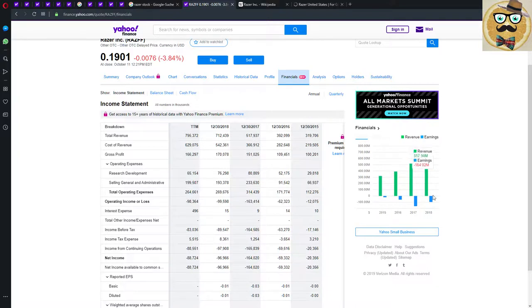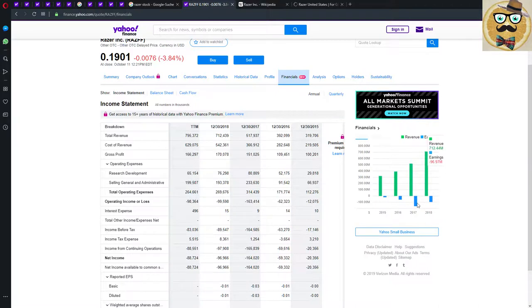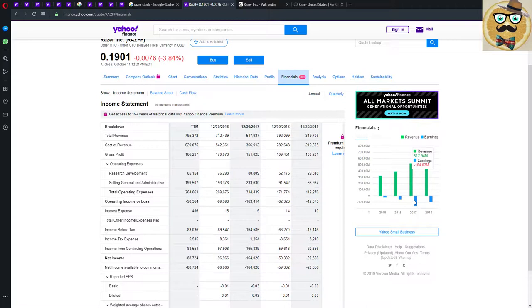If we check the financials which is maybe also interesting, you can see on the right side those are the revenues. They were steadily going up which is also a good sign, and then the earnings. But the earnings were like in 2017, oh my god, 165 million minus.